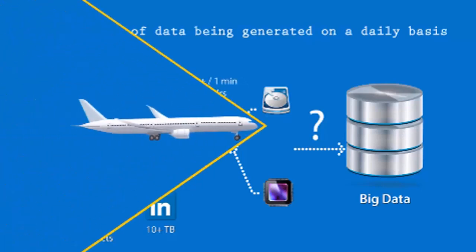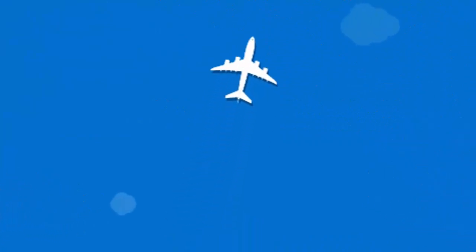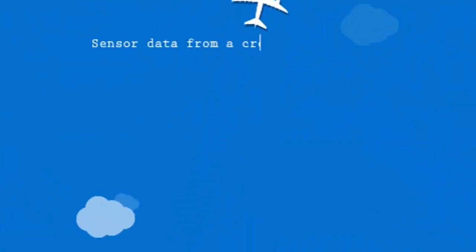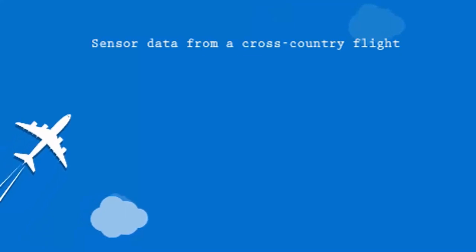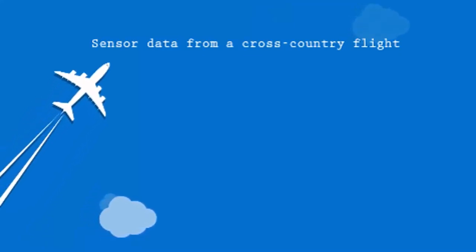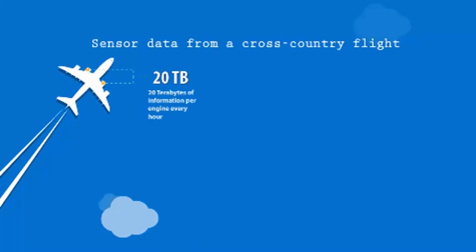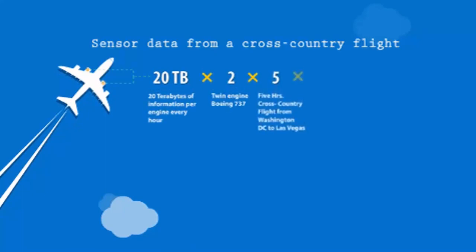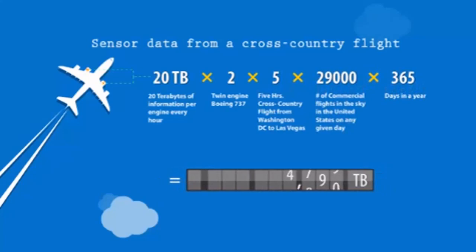Another example can be cited from the airline industry for a cross-country flight. Here, a huge amount of data is generated from the sensor data. It would depend on the number of commercial flights or the amount of information generated per engine every hour. It would count up to some 2.1 billion terabytes of data.